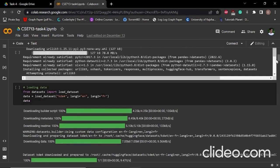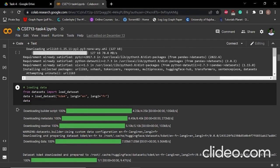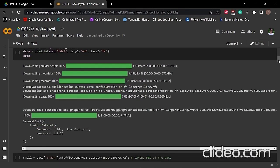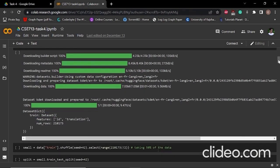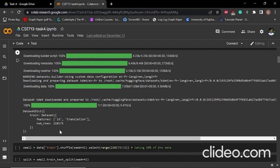Then we have to load our data. We loaded our data using load dataset from the datasets library. Here you can see that we have more than 200,000 data and it has two features: one is ID and another one is translation.